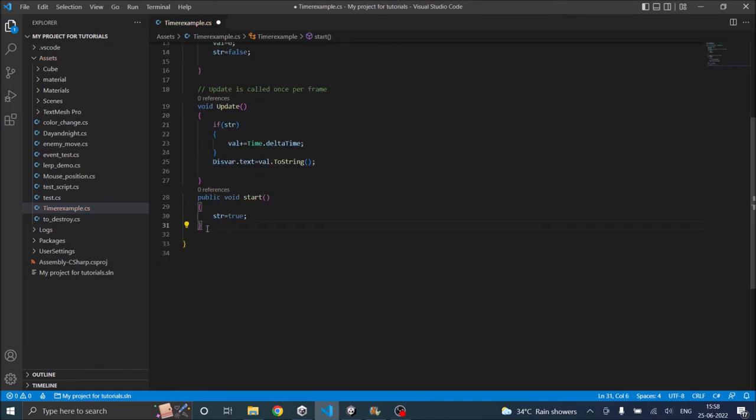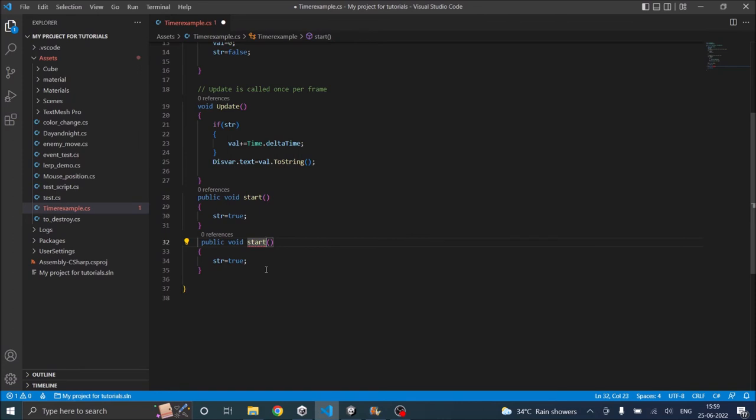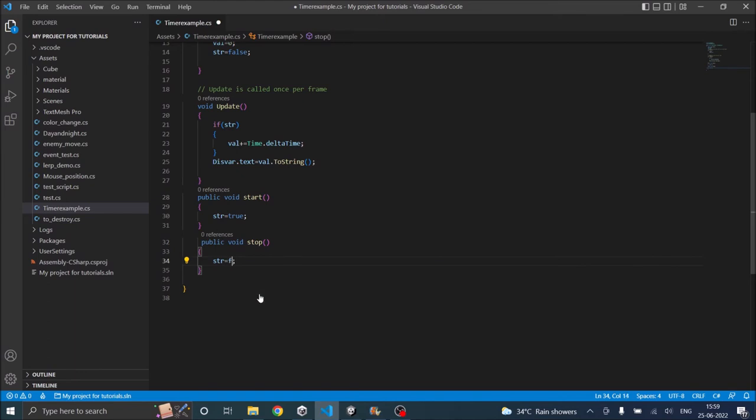Now let's copy the start function and let's create another function called stop. And inside stop we are going to set the str value to false.